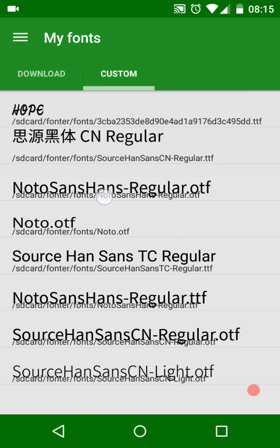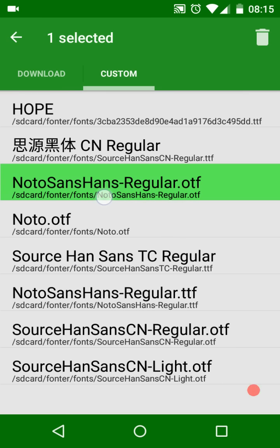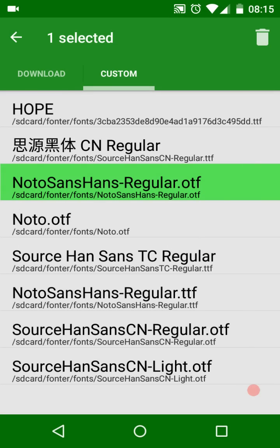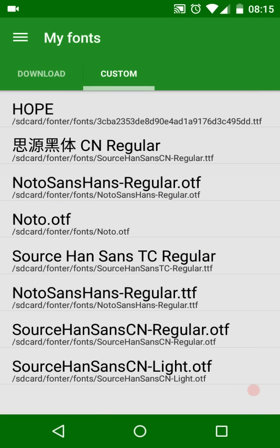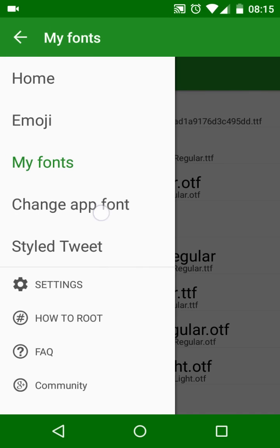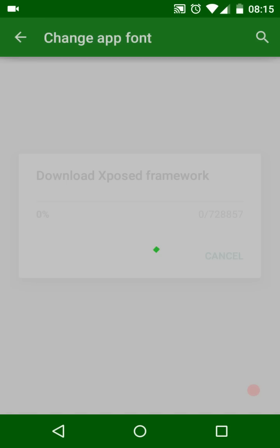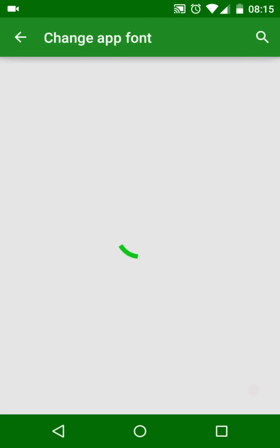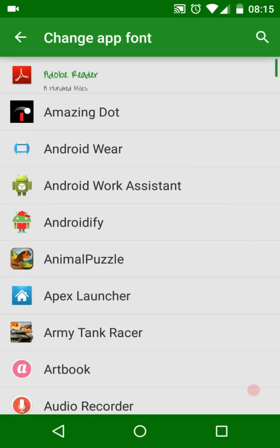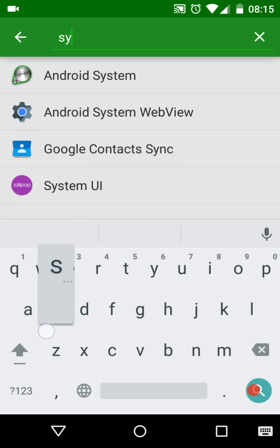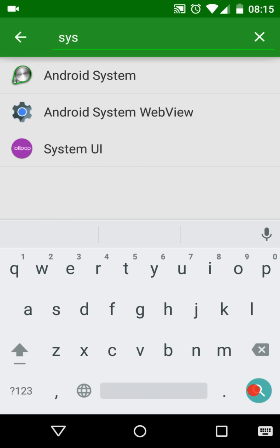Change app font can change an app's font, font style, and font color. Please note this feature needs Xposed Framework. You need to install Xposed Framework and enable Fonter module. Click the app you want to set, enable this app, and pick the font you want.